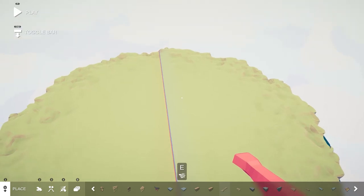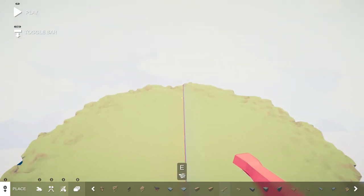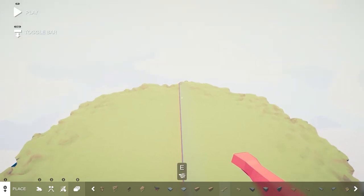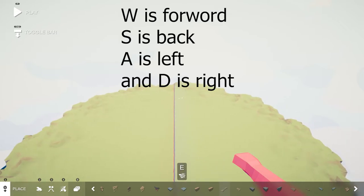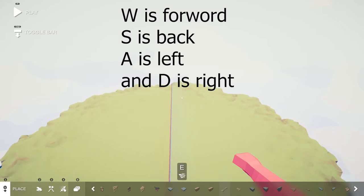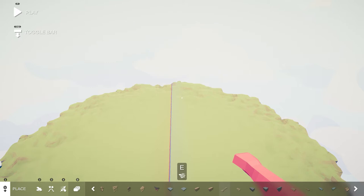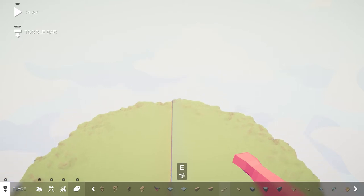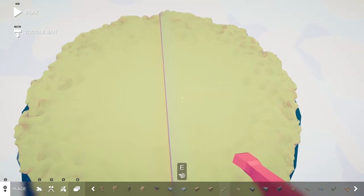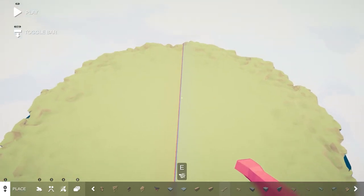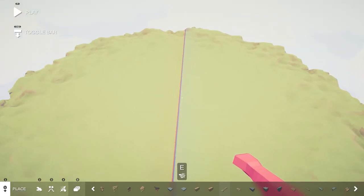Firstly we have the movement keys. To move around it is WASD. And if you want to go up or down you can either press spacebar to go up or control to go down.